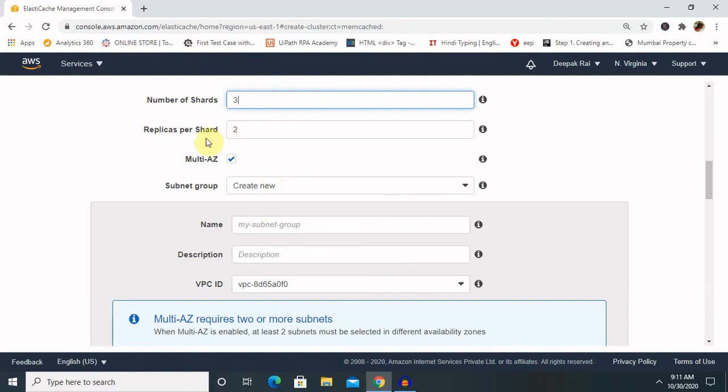In replicas per shard, select two. If it is selected two, it means each master node will have two replicas. Whatever value you are assigning, that many replicas will be created for you. In case of a failure, an automatic failover will be triggered and one of the replicas will take over the role of master node.